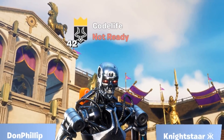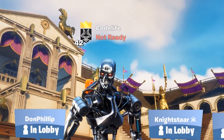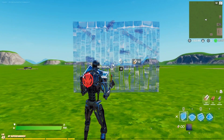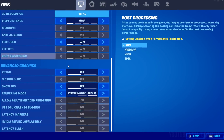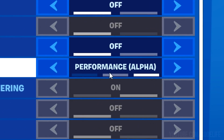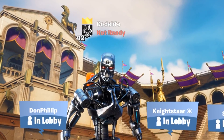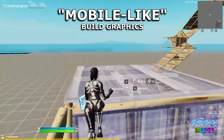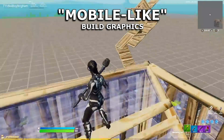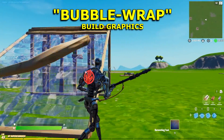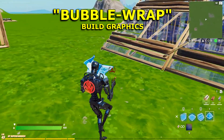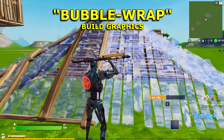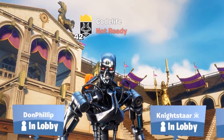Hey guys, Codelife here. In this video I wanted to quickly explain why some of you have build graphics that look like this, but also look like this in Fortnite Battle Royale while using the performance mode setting. As you saw, there's obviously a big difference between the two different build graphics - some of you will have the mobile-like build graphics where they're super blocky and very basic looking, and then some of you will have the bubble wrap build graphics where your builds look sort of crystallized slash bubbly.